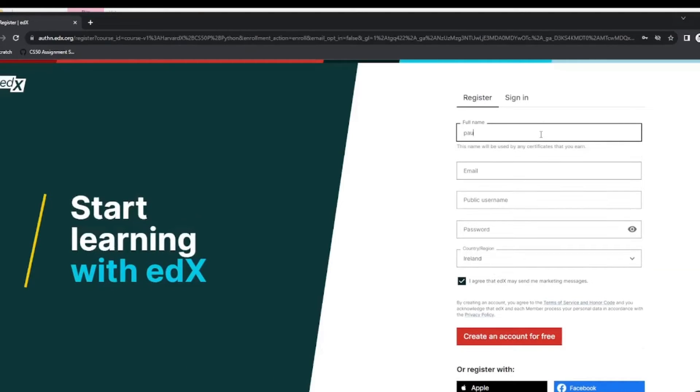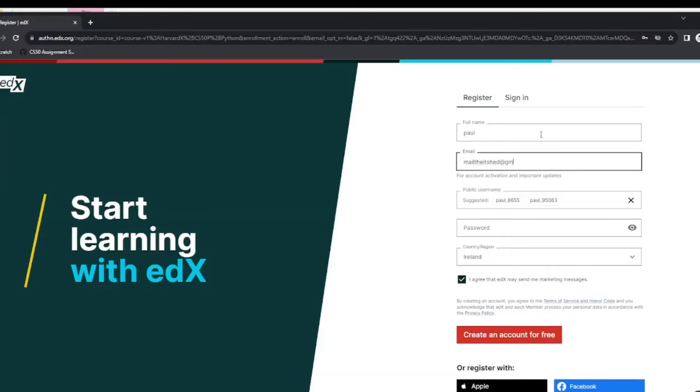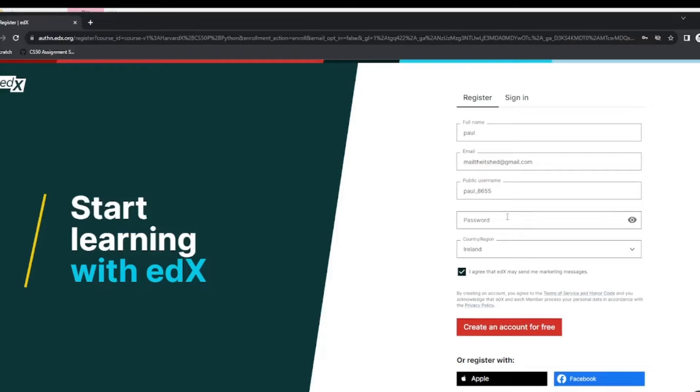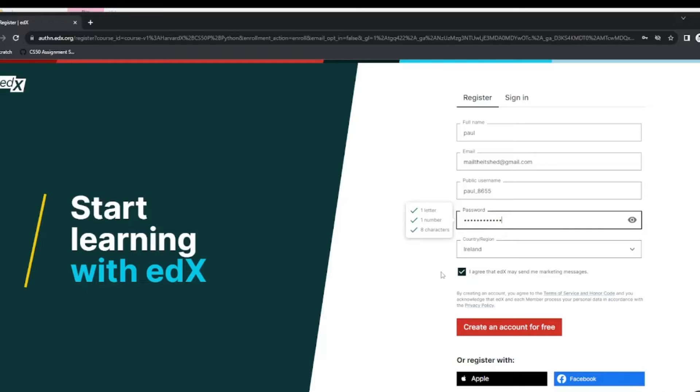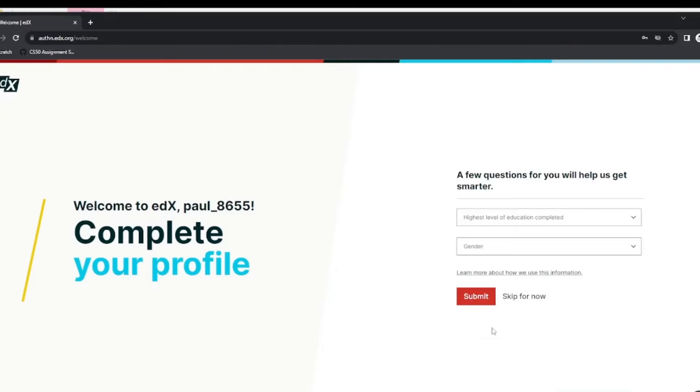And now to register we enter our full name, our email address. And now I am just selecting your username. So enter a password. Check your country or region, see if you need to change it. And then click on create account for free.